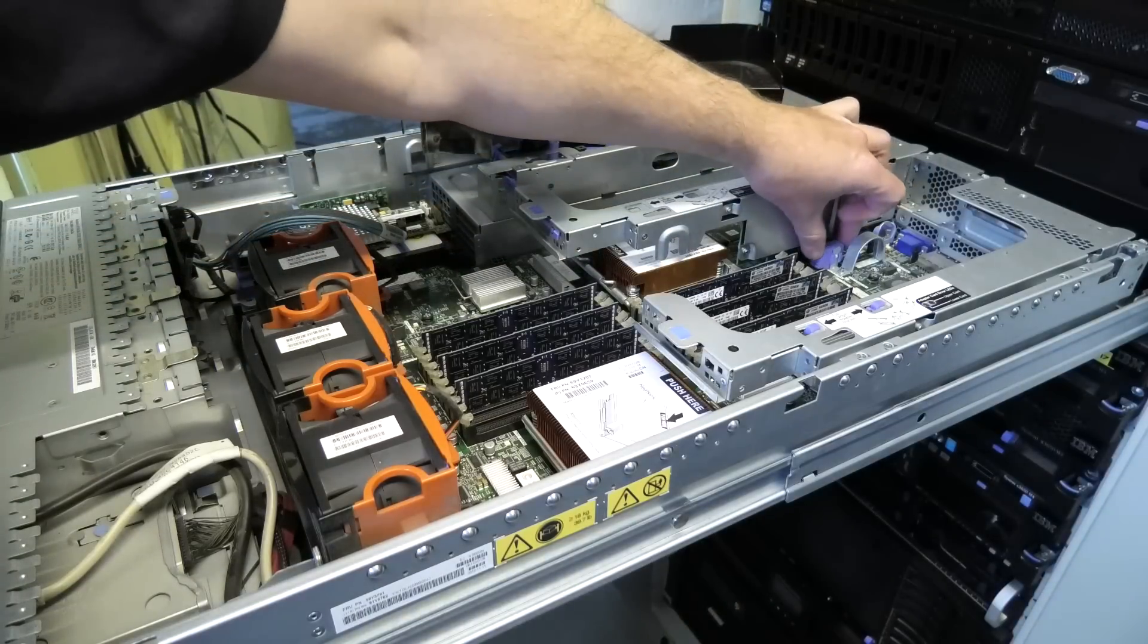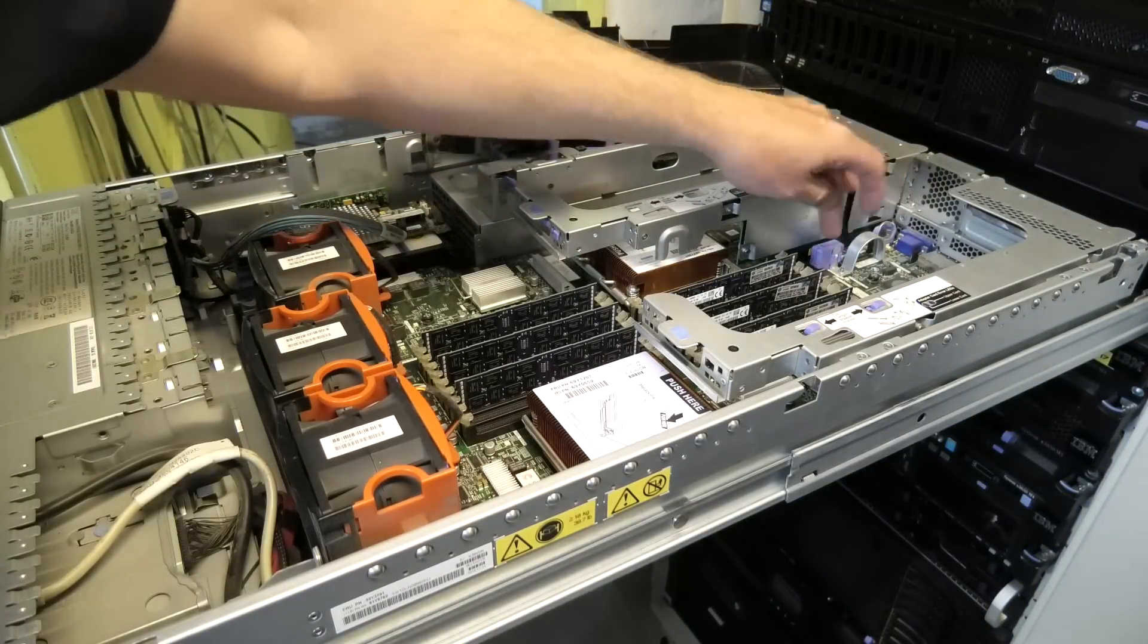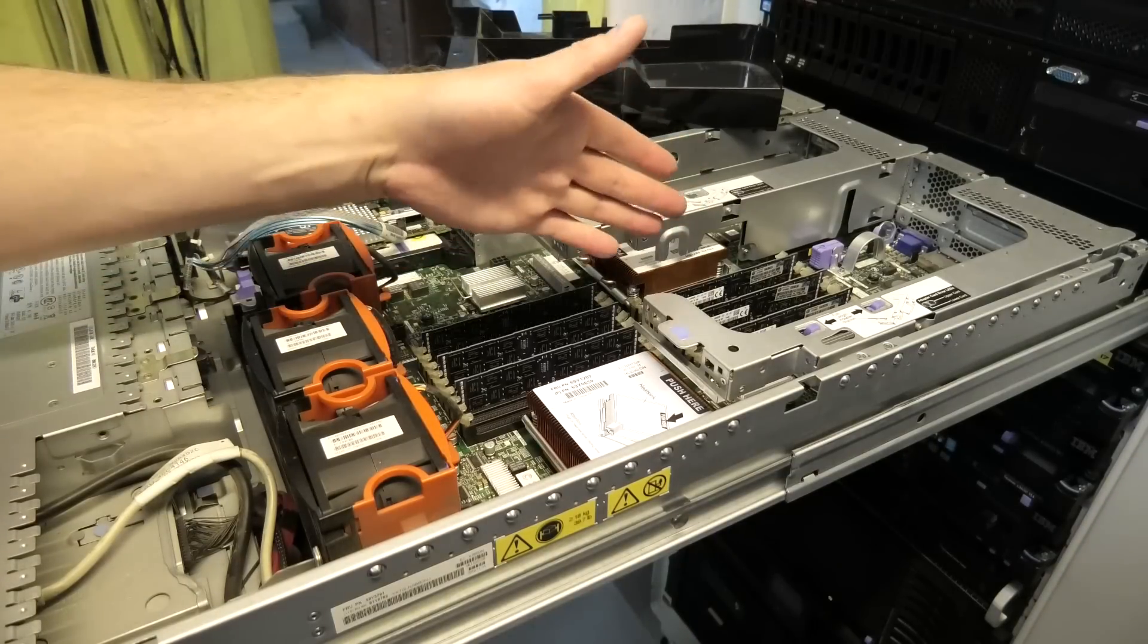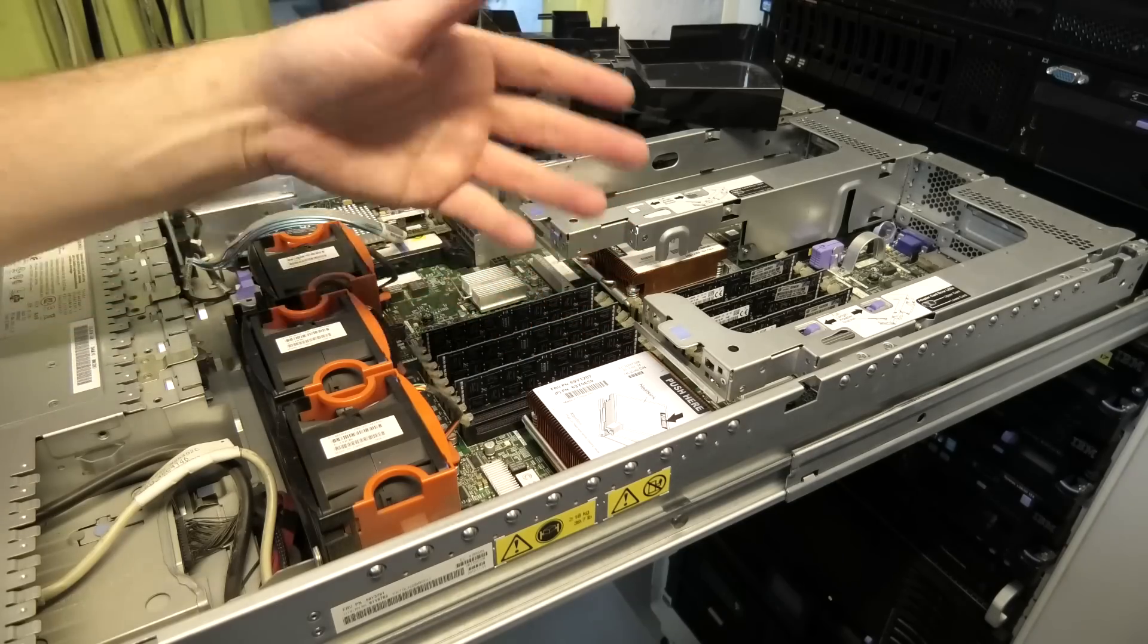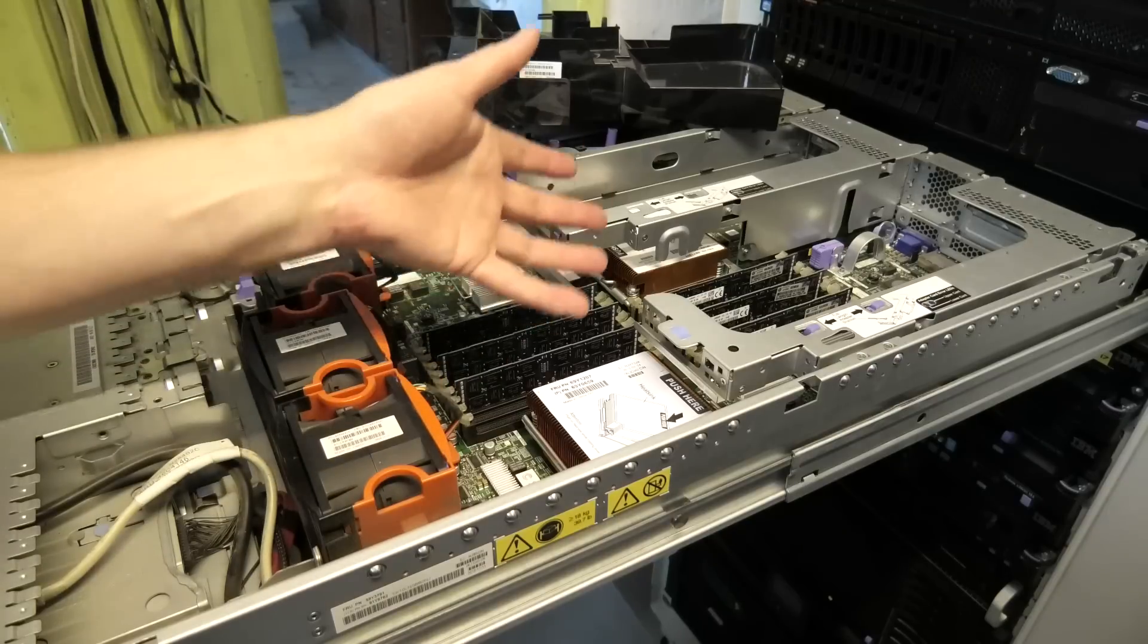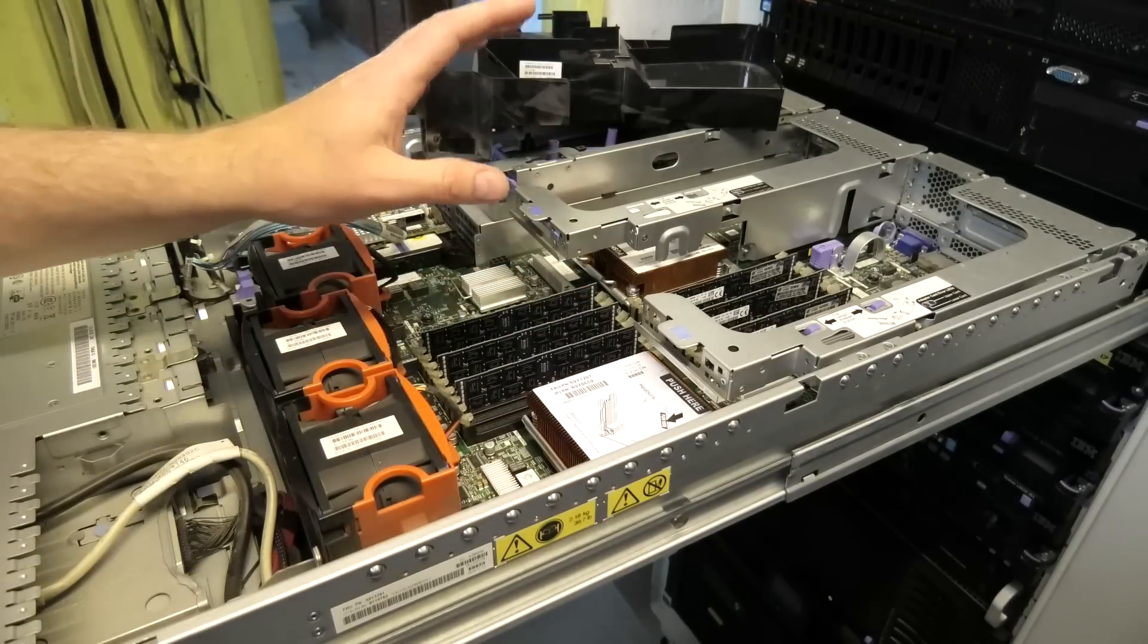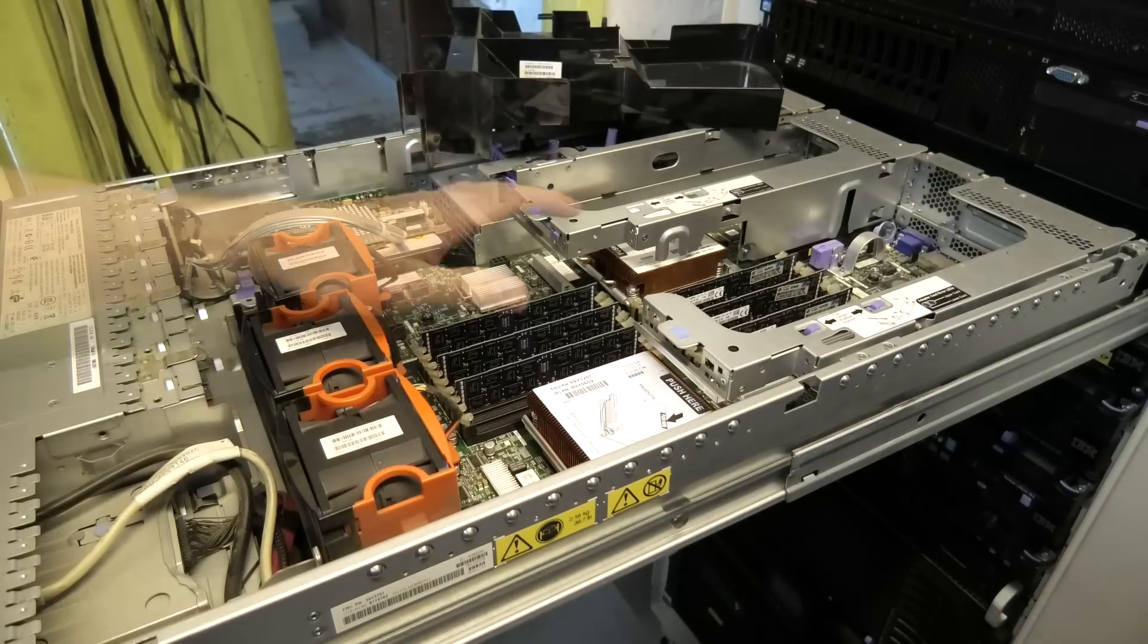Actually this dongle that is in here, this blue thing, that gives you even more capabilities so you can remote console into the server and you can take over a console of the operating system. You can install an operating system on this server from 5,000 kilometers away or closer or longer, no problem.